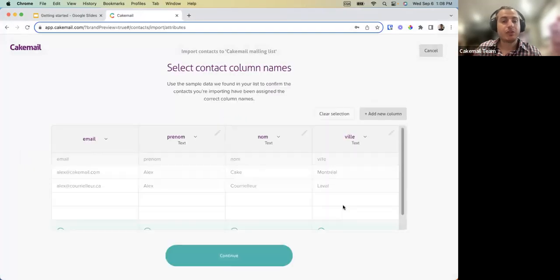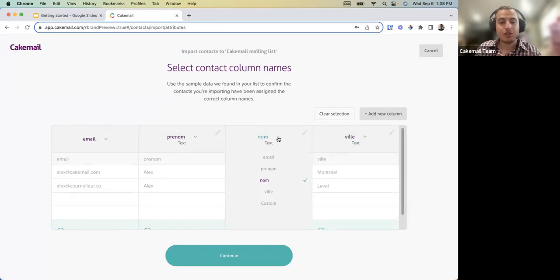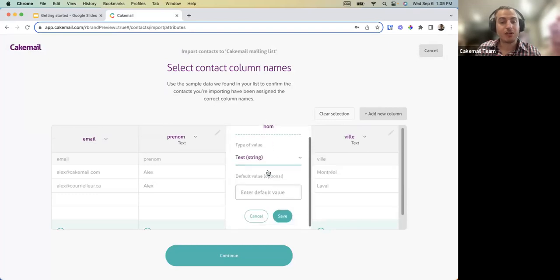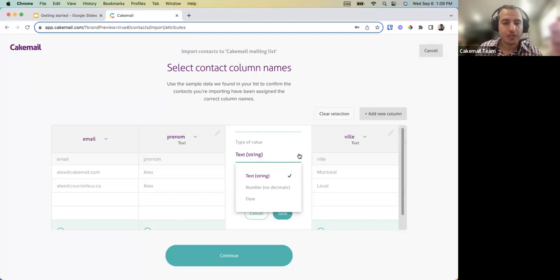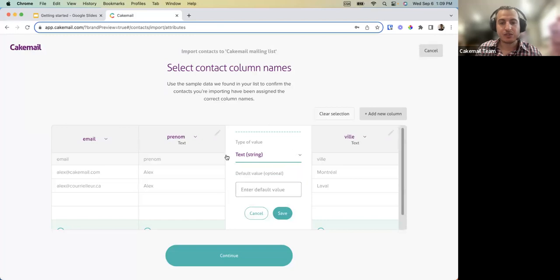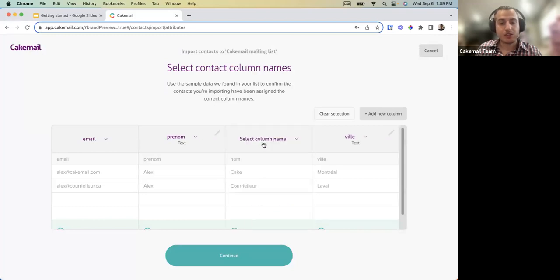The system prepares a preview with all the fields from your list. If you have four different fields they're automatically detected; you can uncheck any you don't want to import or modify the field name. You can also choose the type of value — text, date, or number. This matters for future use, for example if you're setting up automations based on a date field, it needs to be set as a date and not text.